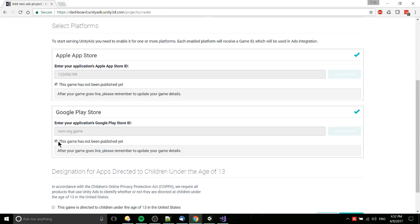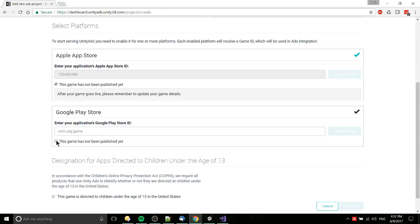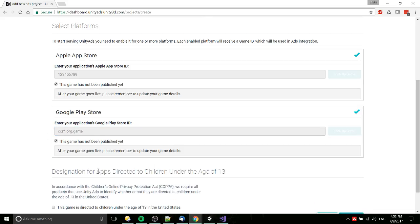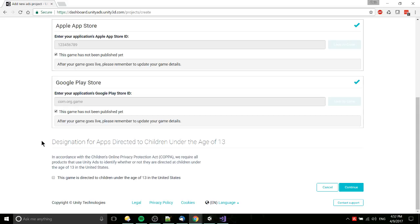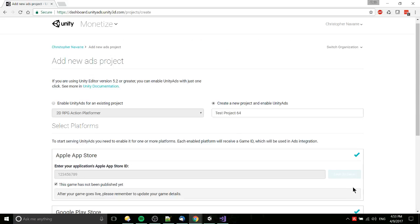If you are ready to publish it, then you would come back in here and you want to add in the IDs so that it associates properly. Then down at the bottom, is your game directed towards kids who are 13 or younger? If so, then you need to check that. I'm going to just hit continue here.